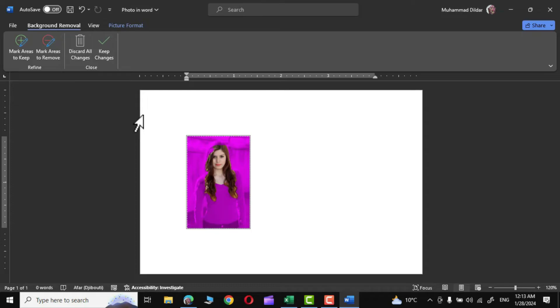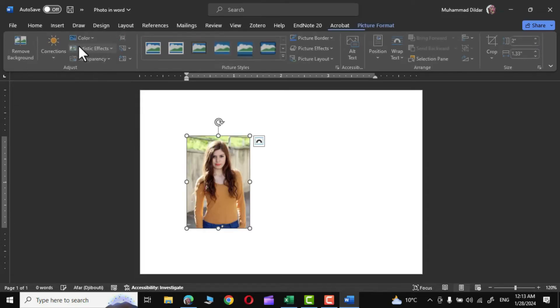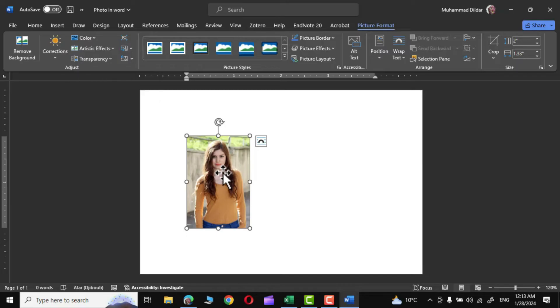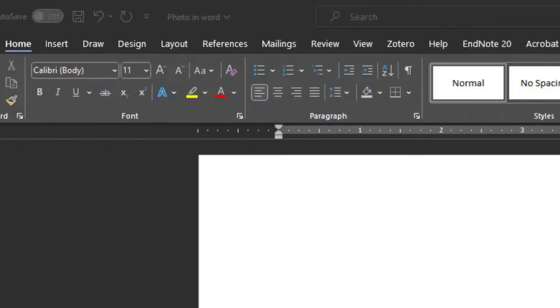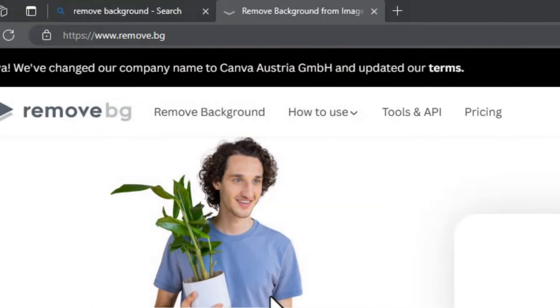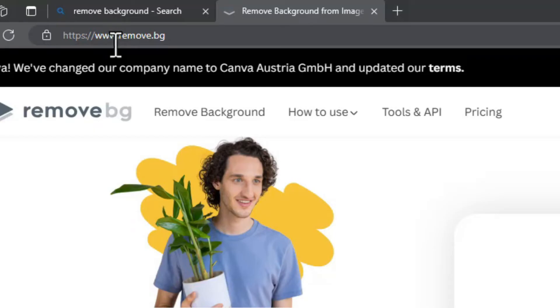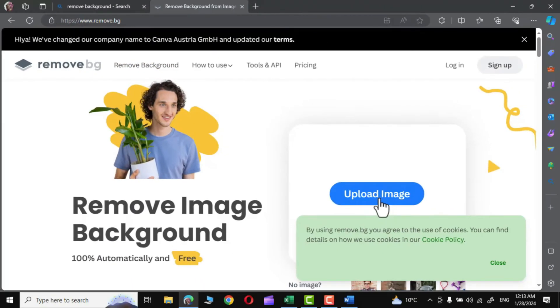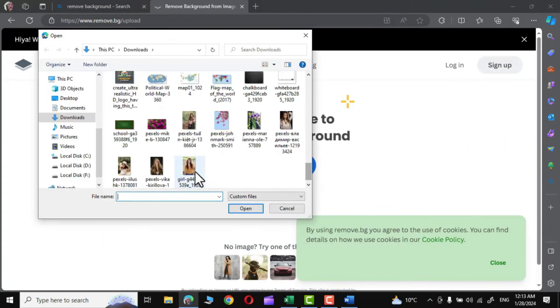So I would click on Discard Changes. I'm going to show you the simple way to remove the background that would be automatically done without even spending a single. So let me get rid of this photo from here and go to this particular website www.remove.bg and simply upload your image right from here. Let me upload my photo.